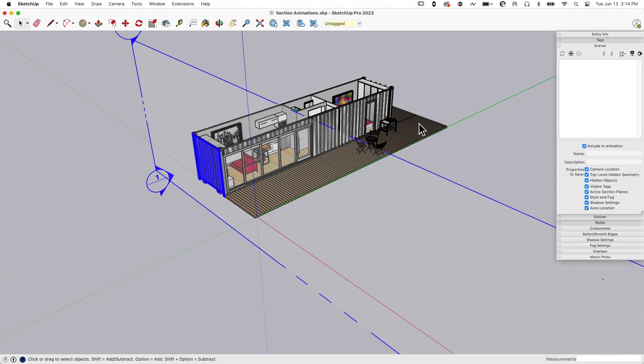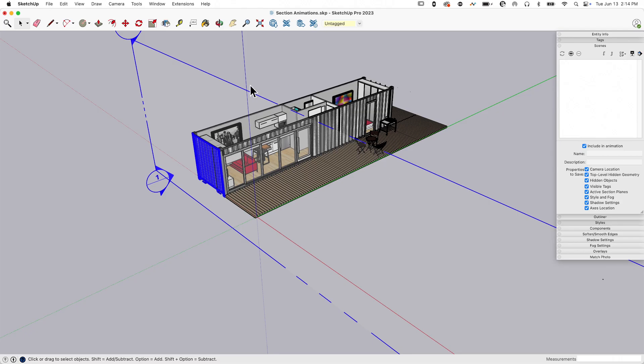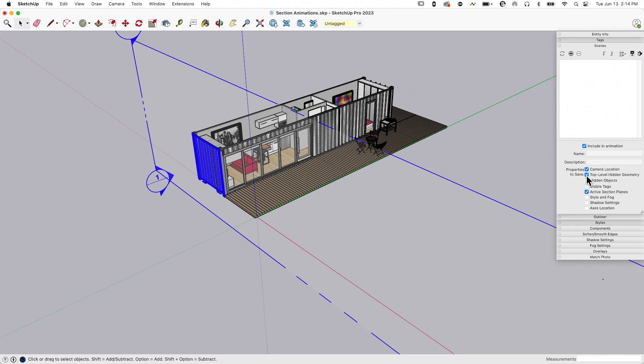Before I do anything else, I can right-click on this, make sure it's active, and I'm going to create a new scene. But before I click the plus button, I'm going to come down here to what I want to include. I have the option to choose what I want to include with this scene. All I want to see is where the section is at, so I'm going to turn everything except for active section plane off.